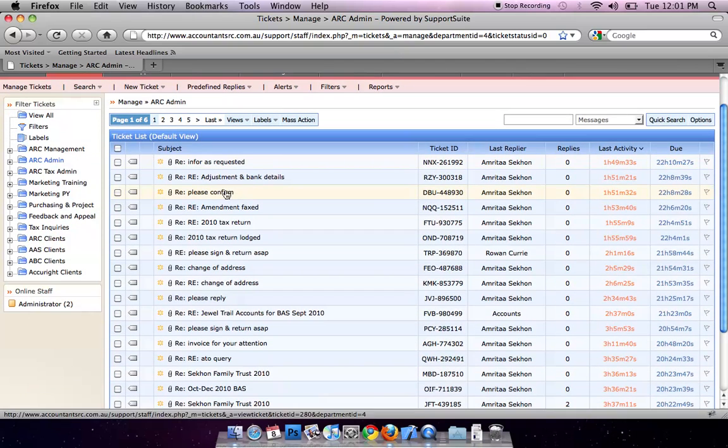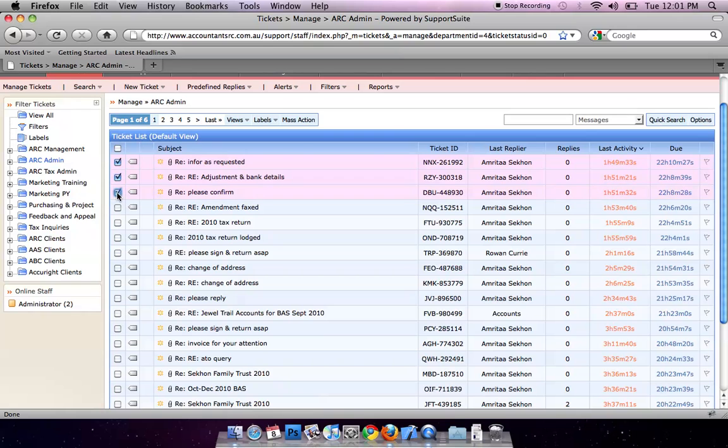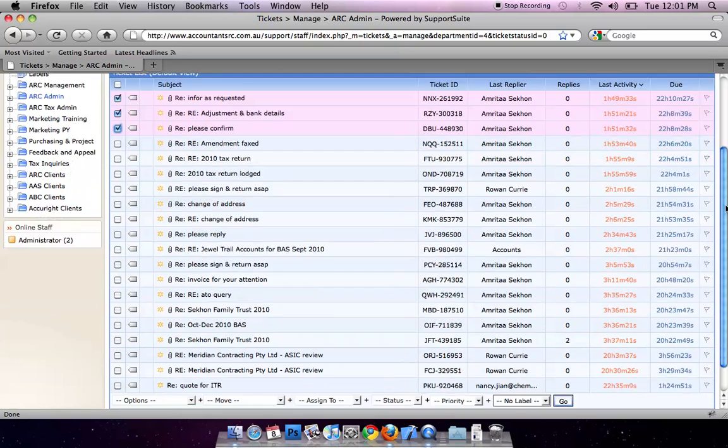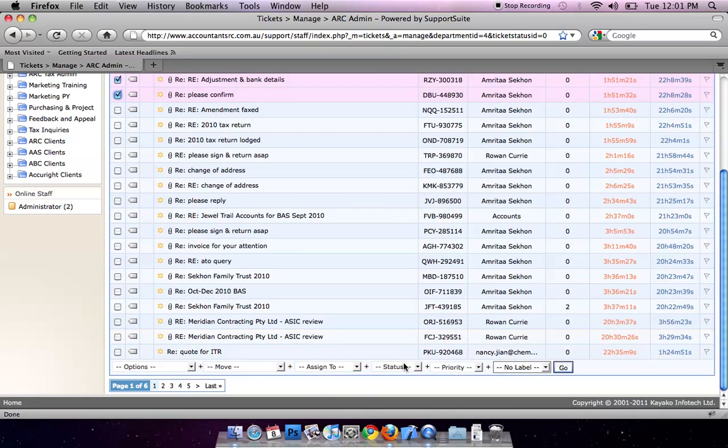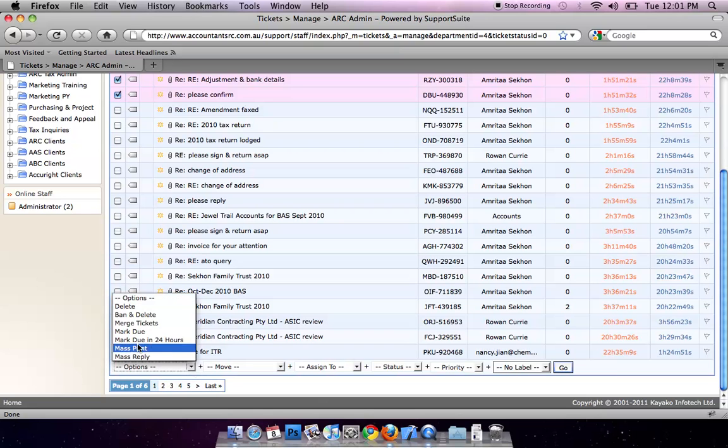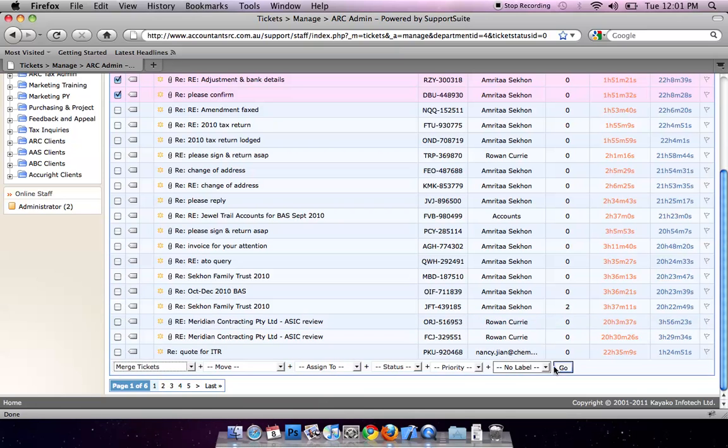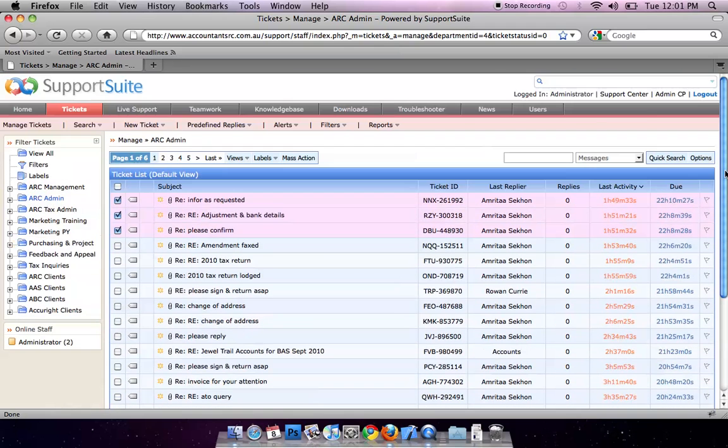If the emails are regarding the same issue, you can merge them into one. First, select the tickets. Scroll to the end of the page. In Options, click on Merge Tickets. Then click on Go. They will be merged into one.